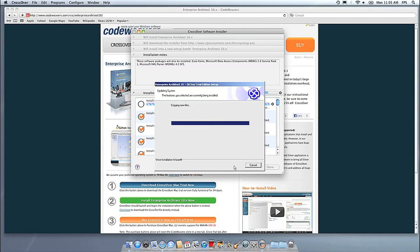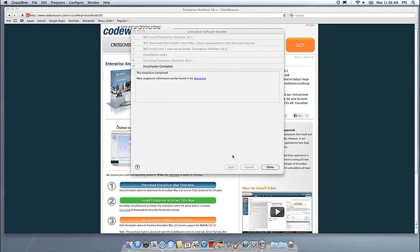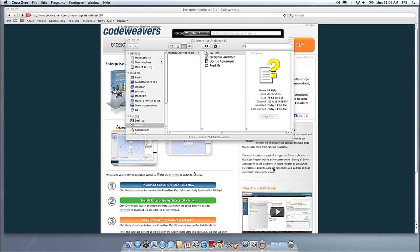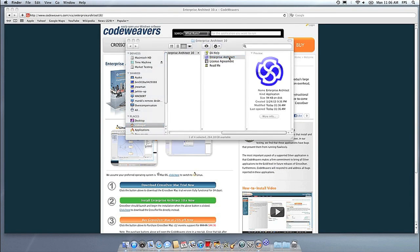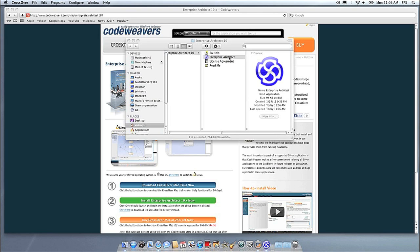Once the application is installed, Crossover will let you know that it is done. Crossover will also create a launcher icon so you can run your app.